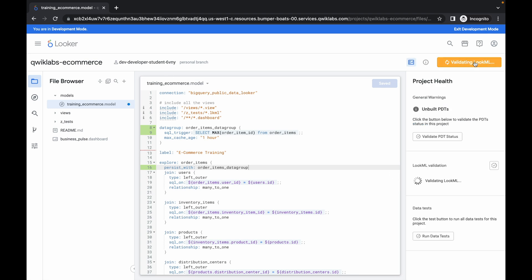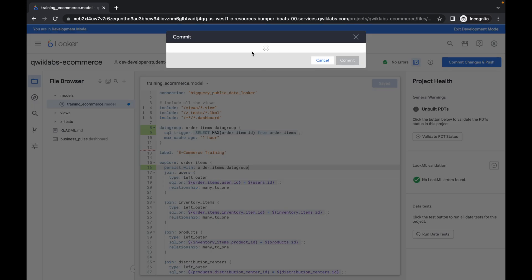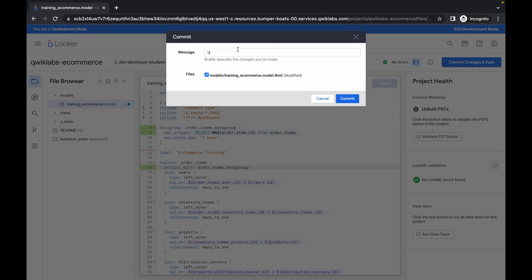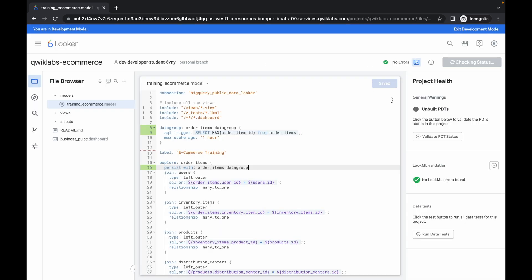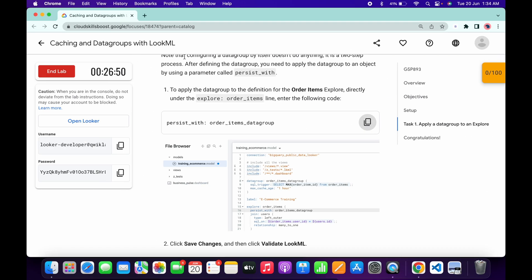Click on the Save option. Just wait, and here you can see all these changes. Now simply click on Validate, wait for a couple of seconds, and then click on Commit. For the message, just type 'quick lab' and then click on the Commit option. Wait for a couple of seconds, then click on Deploy to Production. And it's done.